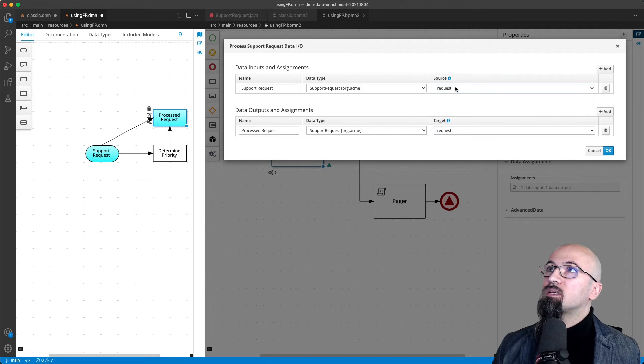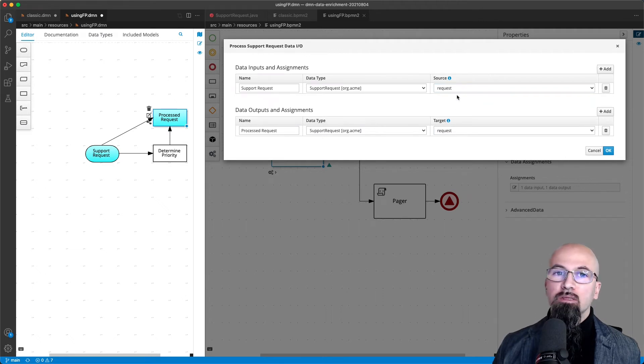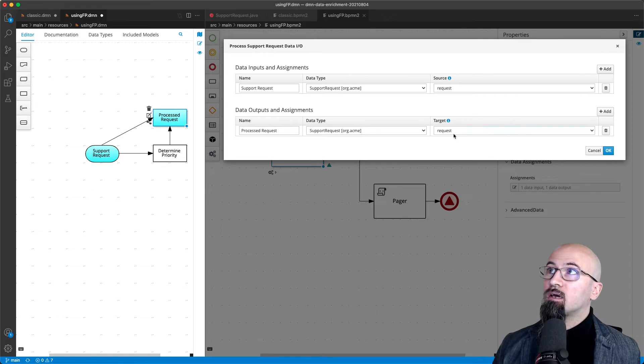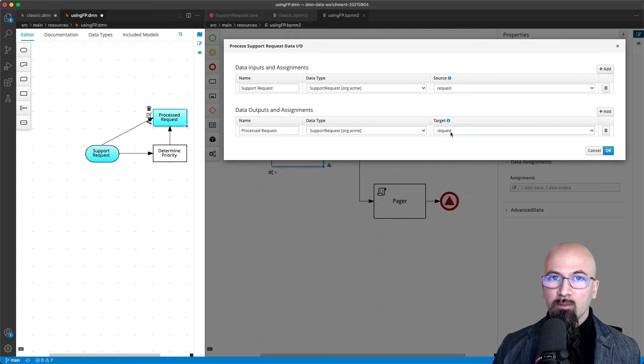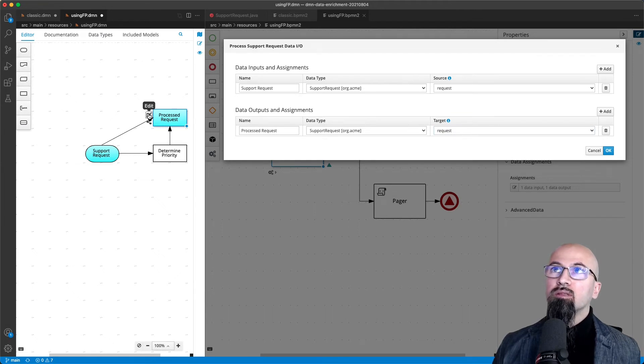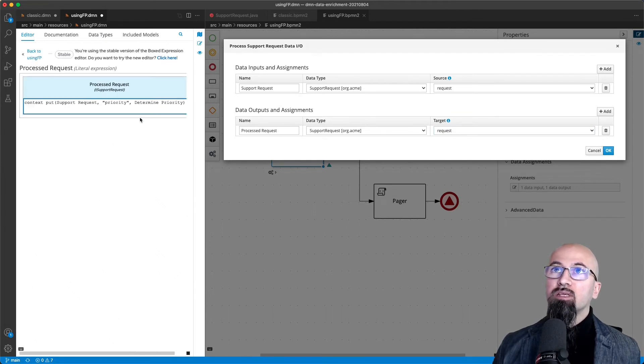So in fact, as you see in this case, what this task will do as a net effect is that the request process variable will be substituted with the process request. It's important to realize here what is happening.